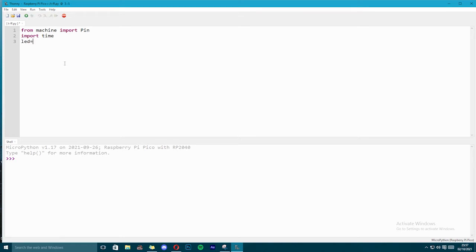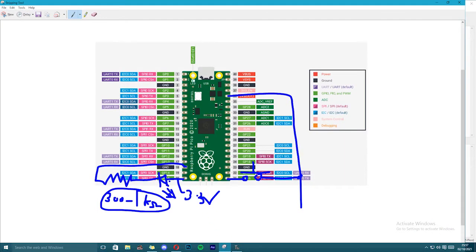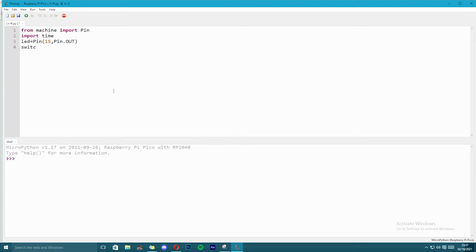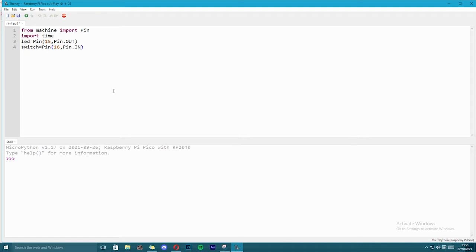Now we are going to assign the output pin, our LED is connected to output pin. Pin number is 15, Pin.OUT. So we have assigned the output pin and our switch is connected to the input pin 16. So I am going to write Pin 16, this is the input pin, so I am going to write Pin.IN. Also one more thing I am going to write here is, I am going to turn on the internal pulldown resistor. So I am going to write Pin.PULL_DOWN.